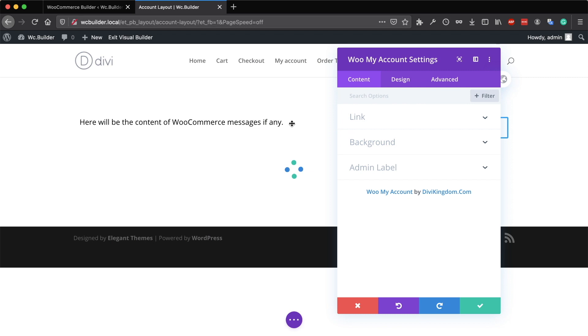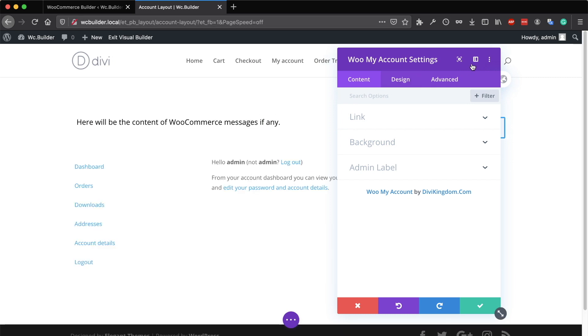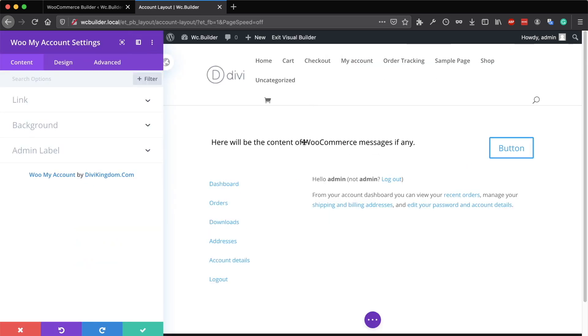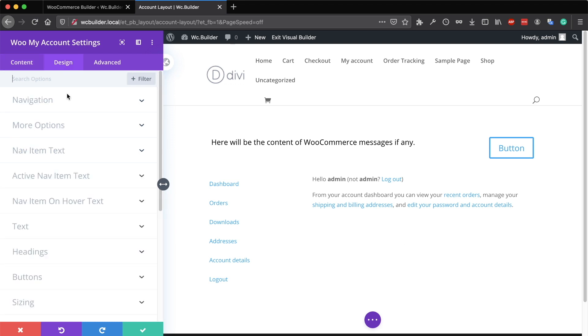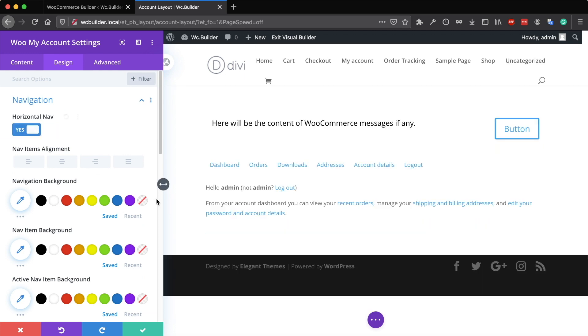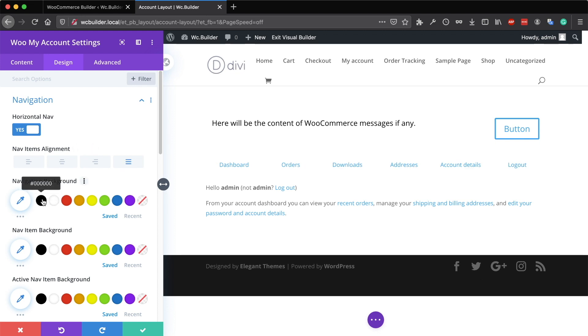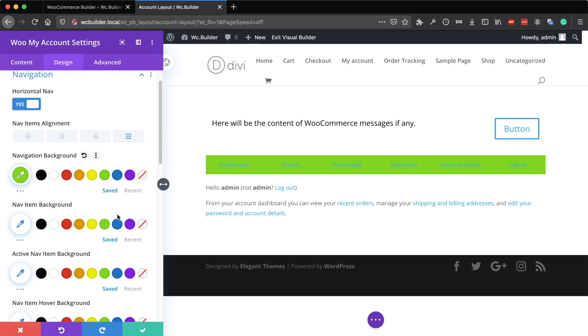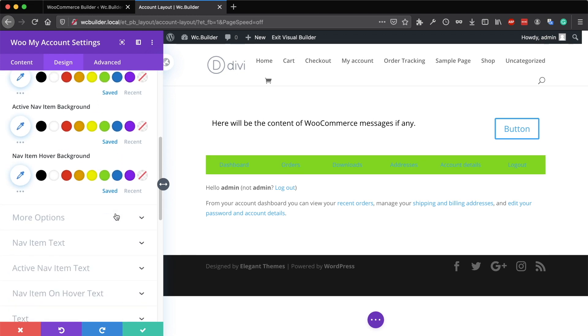The notices module will display any messages from WooCommerce, and the MyAccount module will display the entire account form. From the design tab, you can customize the look completely. You can make the navigation horizontal and change everything related to this navigation.